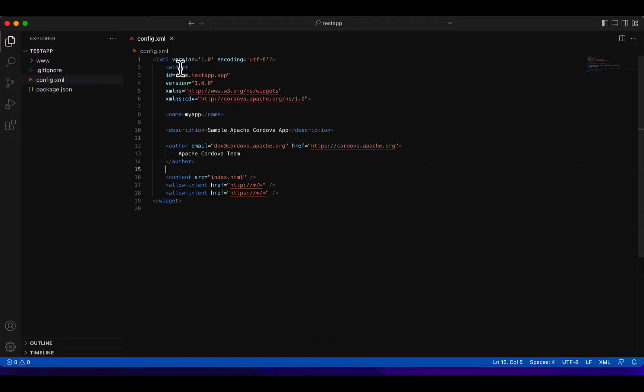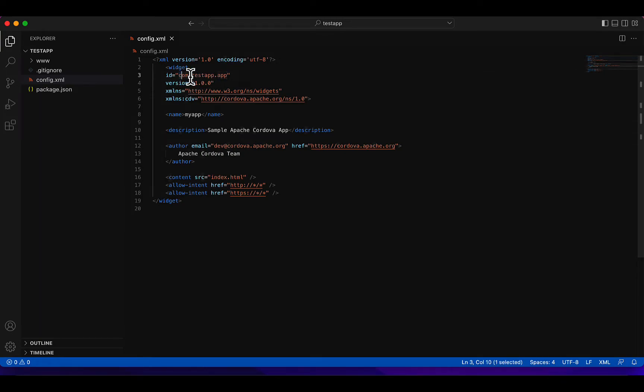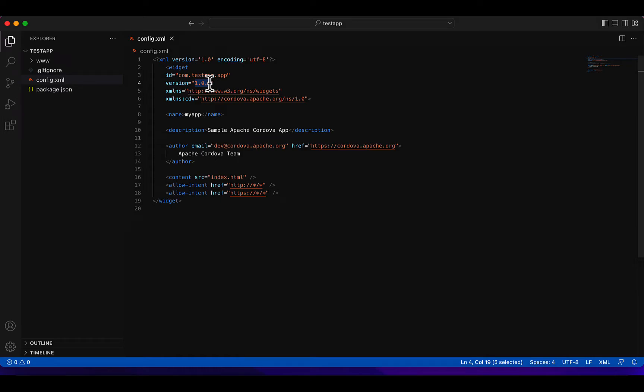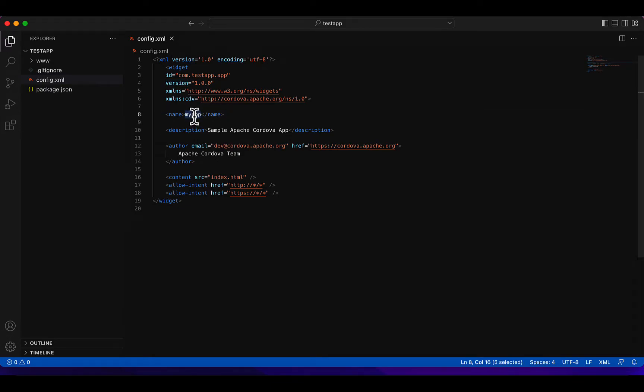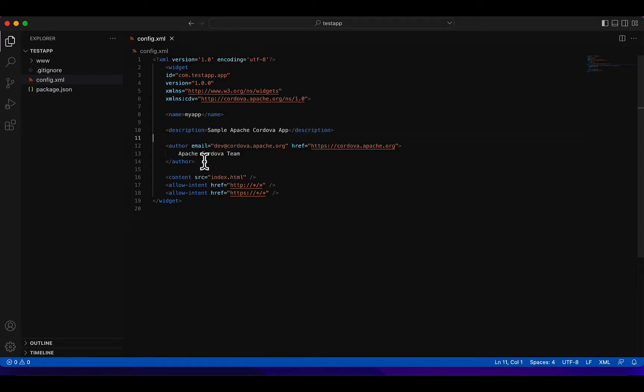We have our package ID here, the one we just added when creating. If you made a mistake, you can edit it right here. Then version, this is used to track the changes of your app. In case you make an update, you'll increment this number. For example, version 1.0, next time I can make it 1.1. This will be for tracking changes. Then the name inside these tags is the name of your application, the one you'll be using on your device. Then description, email, and author.